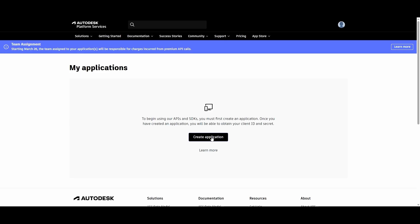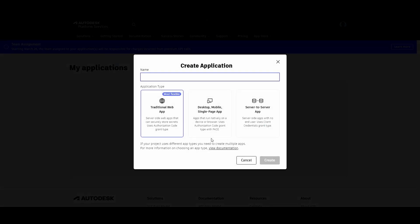So let's create an application for this particular sample that we're going to do. Let's type in a name. This name is mostly for later, when you come back to all your apps and you're wondering which one is for which.